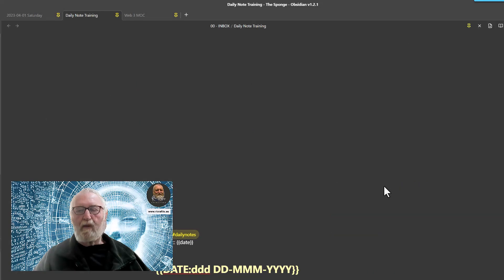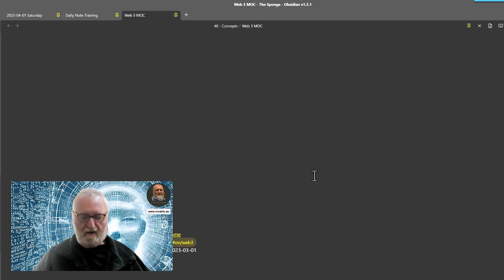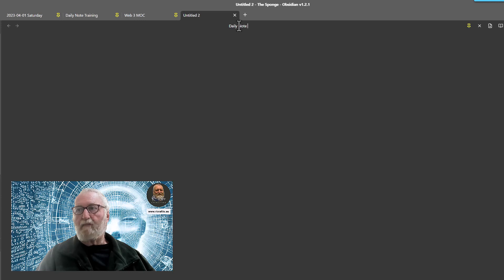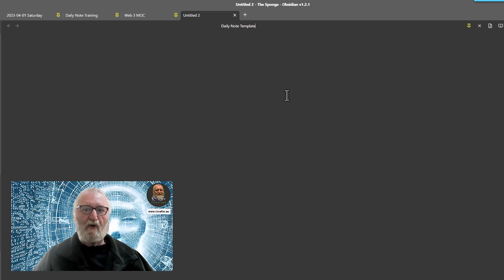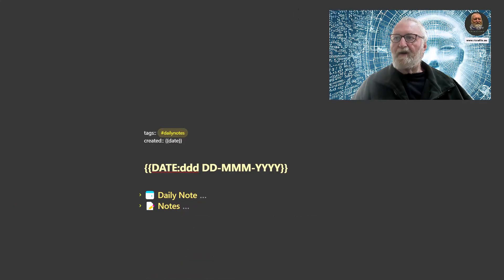Now we need to start with a blank note to organise our new template. There are several ways to do this — you can open a new tab and create a new file, or use Control/Command N to open a new note, then give it the name 'Daily Note Template'. I suggest always including the word 'Template' in the name so you always know what it is and don't accidentally edit it. Like all good chefs on television — here's one I prepared earlier: Daily Note Training.